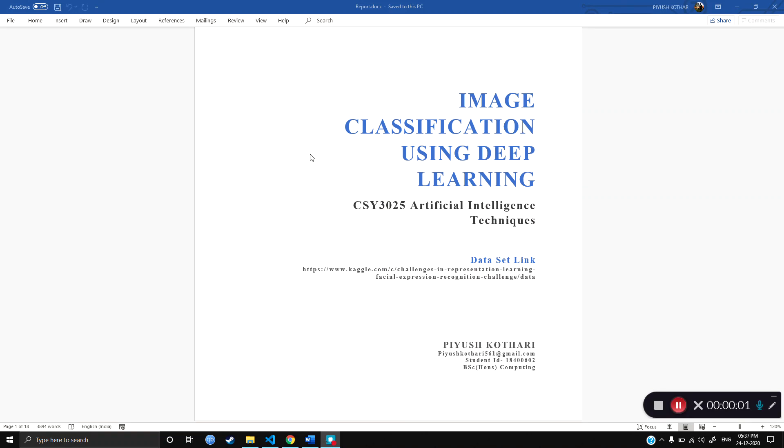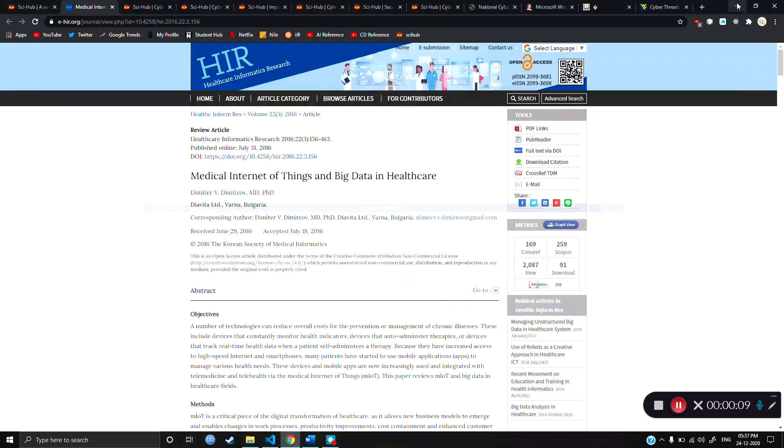Hello, I'm Piuskutari. Today I'd like to demonstrate the Artificial Intelligence Techniques Image Classification using Deep Learning Assignment which was based on recognizing human emotions based on facial expression of humans.